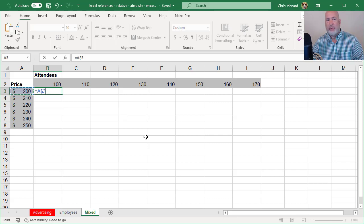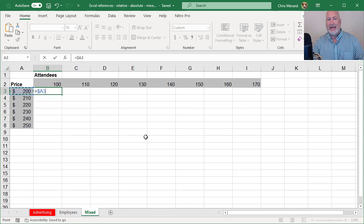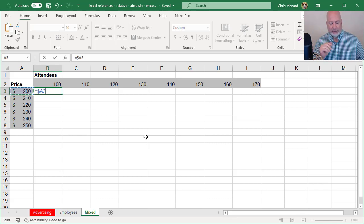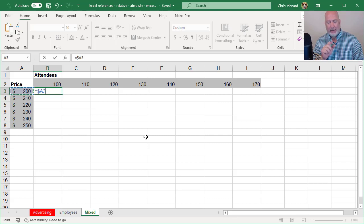So I'm going to hit F4 again. Now the dollar symbol is to the left of column A, which means I'm freezing column A.